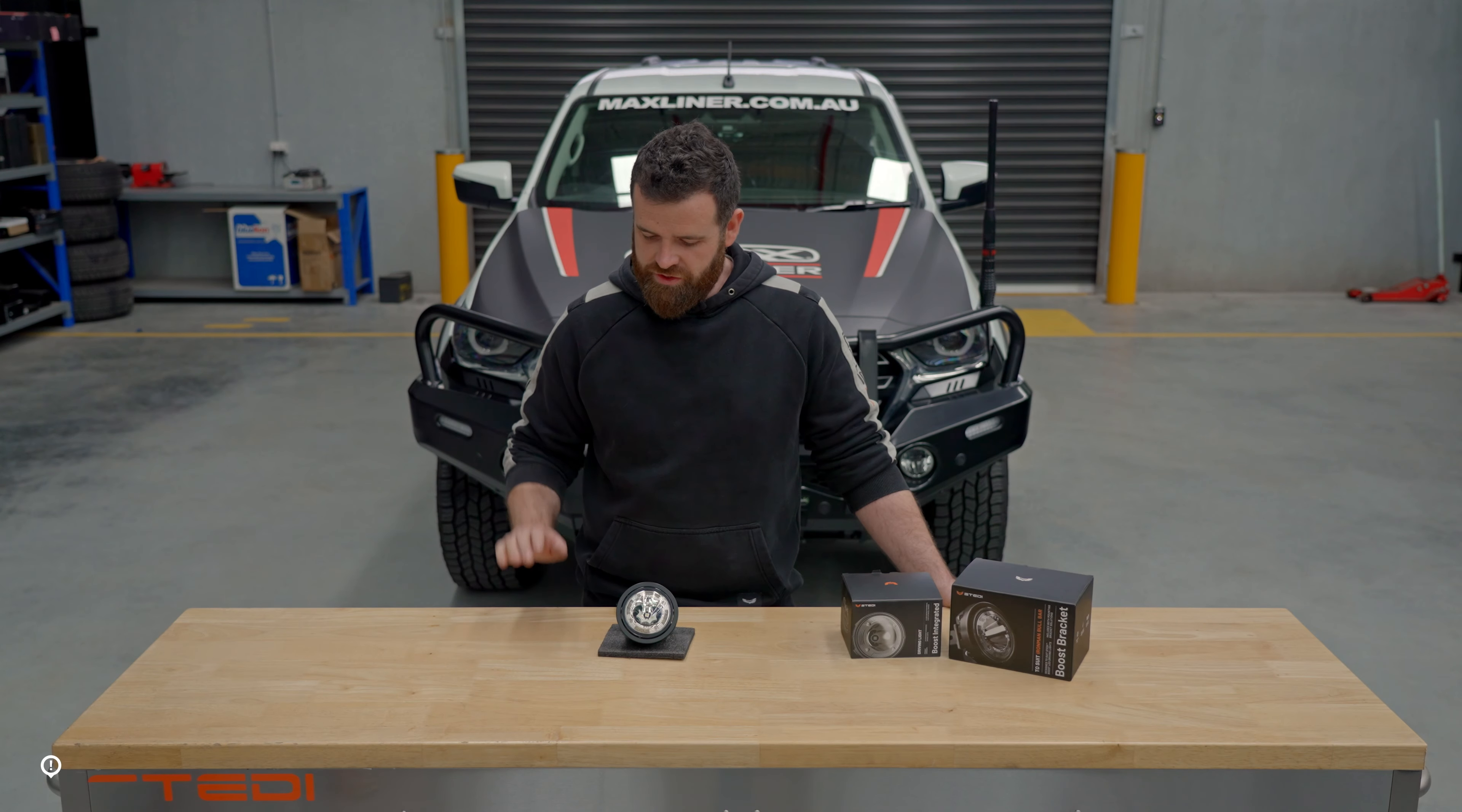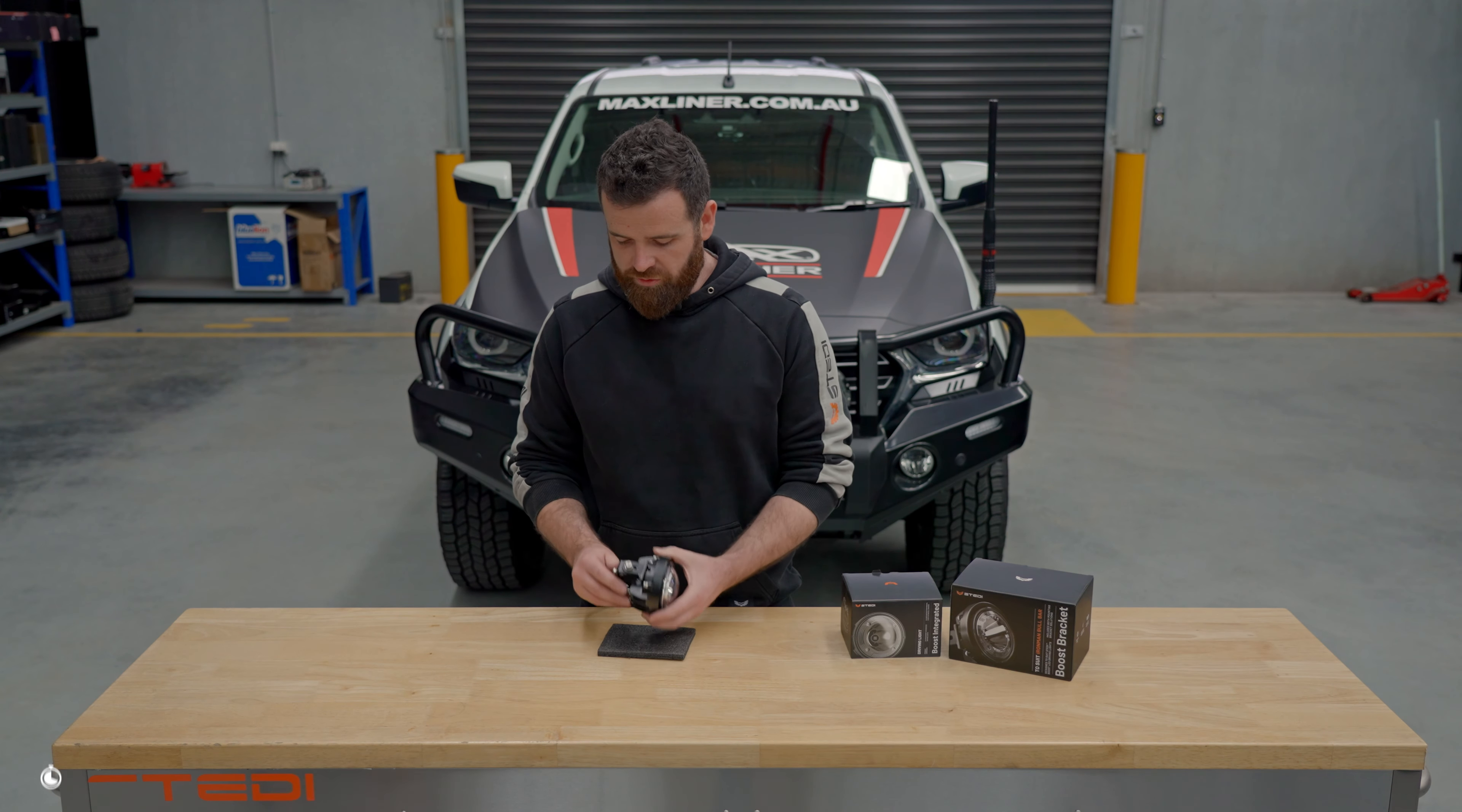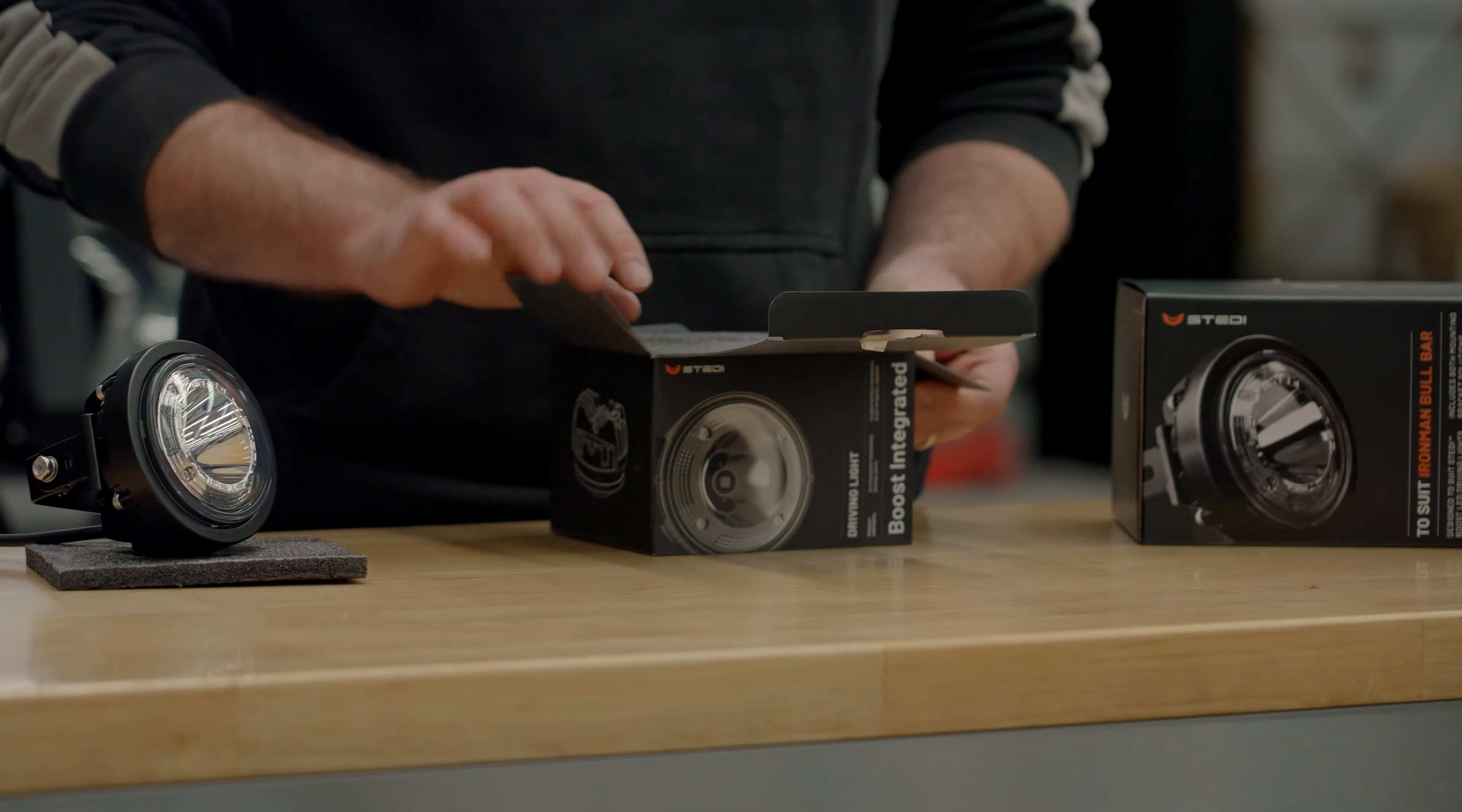Hey guys, this is an install for our boost integrated driving light into an Ironman bar. There's two different types of Ironman bar: the new style which has two bolts that go north-south to the vehicle and also a u-cradle.